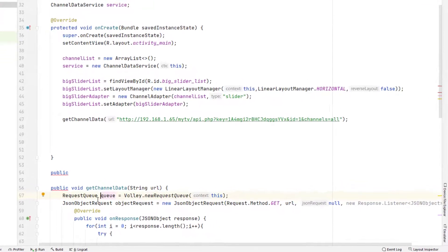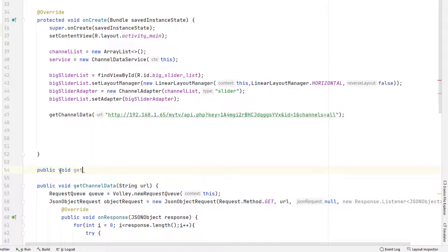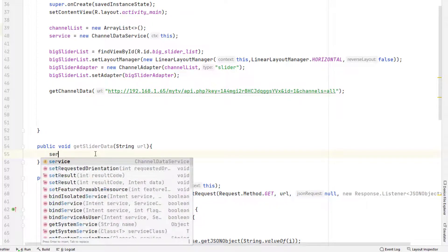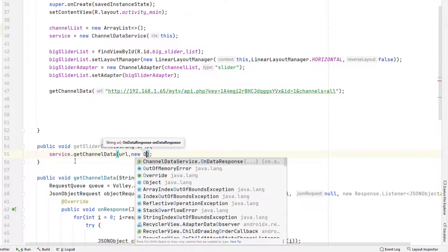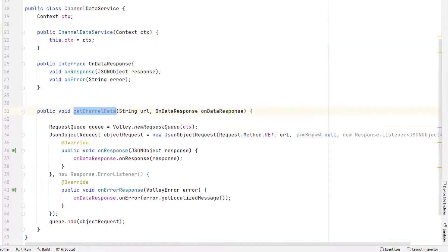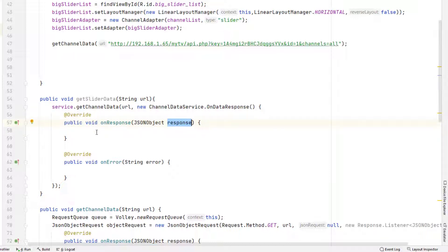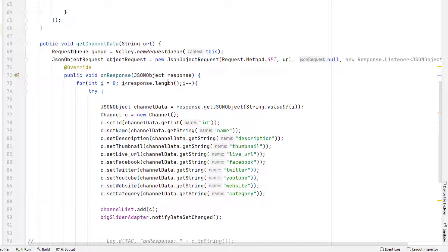With the 'service' instance I can call the getChannelData method. I'm going to create a public void method called getSliderData that takes a String URL. Inside it I'll call service.getChannelData, passing the URL and a new instance of OnDataResponse, which automatically overrides the two interface methods. The response object contains the result of the API URL.